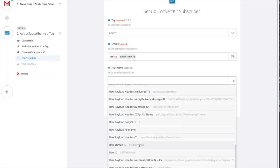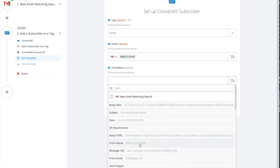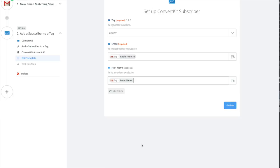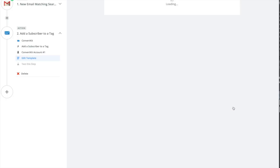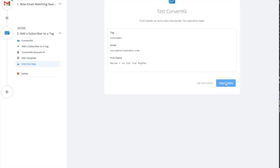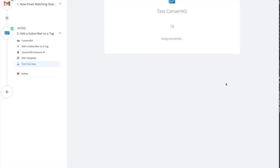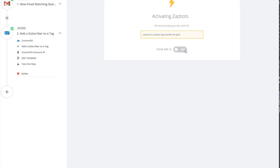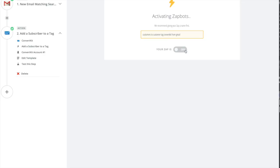You want to select their first name. Some of these may or may not have a first name, it's going to have a company name or first and last name, just however you want to do that. I'm going to hit continue and create and continue. Finish, and I'm going to name it customers to customer tag ConvertKit from Gmail so I know what it is. I'm going to turn it on.